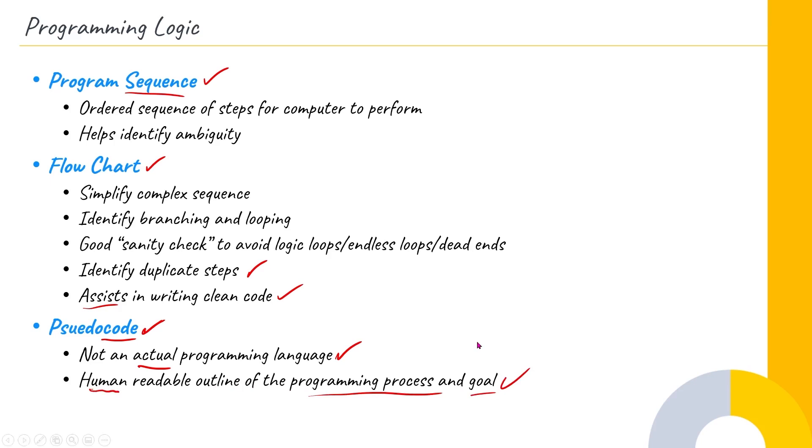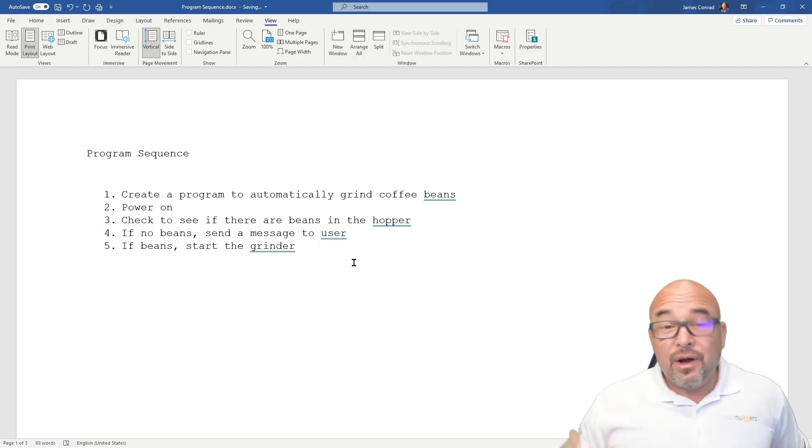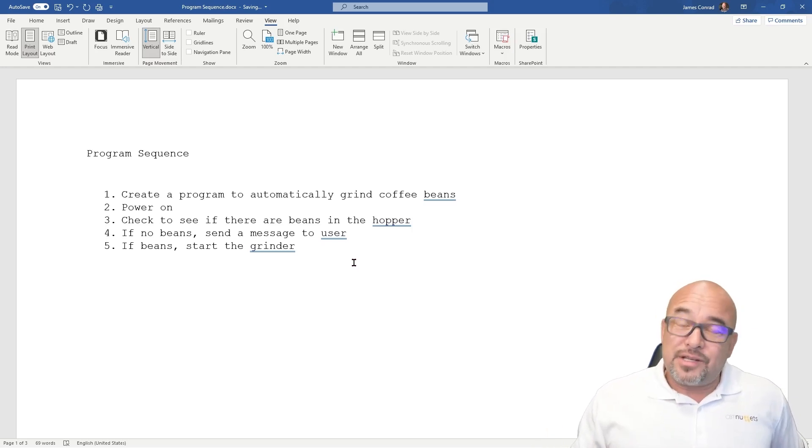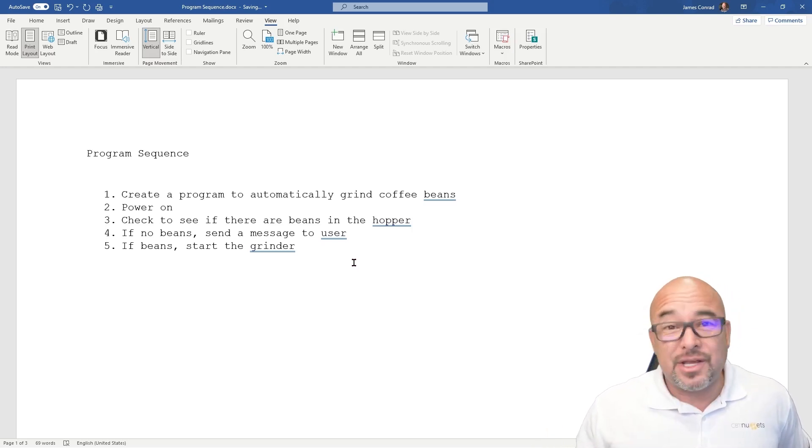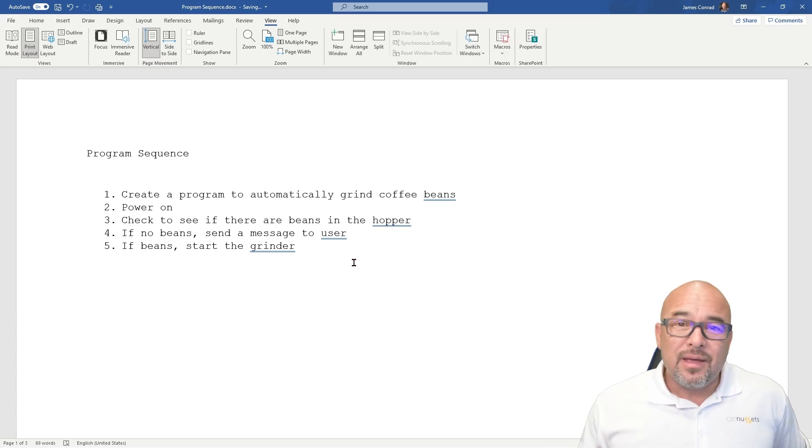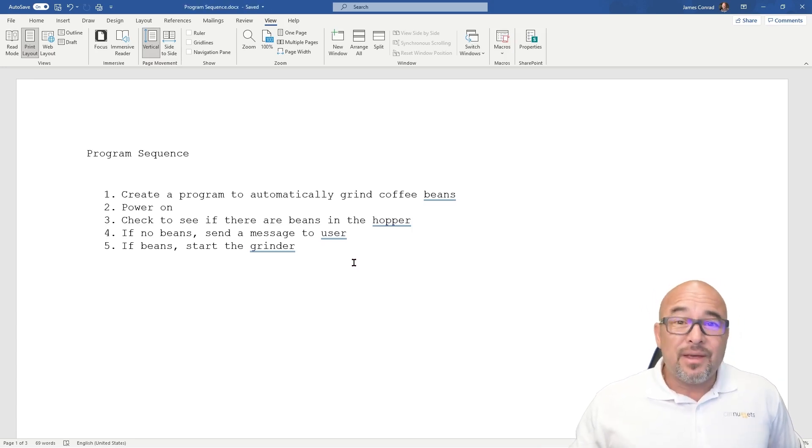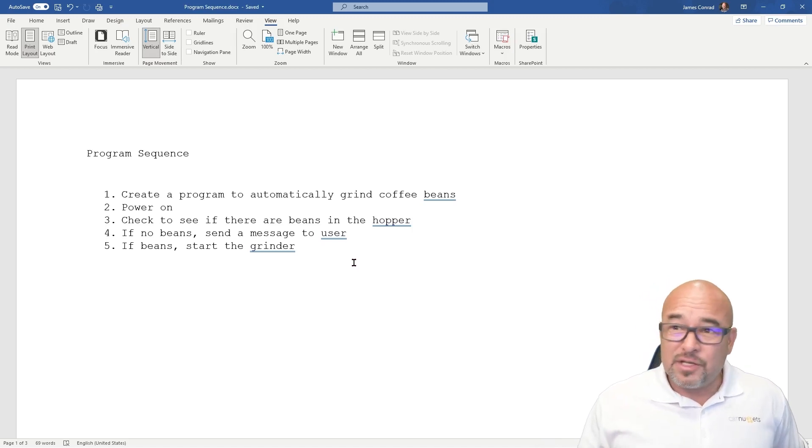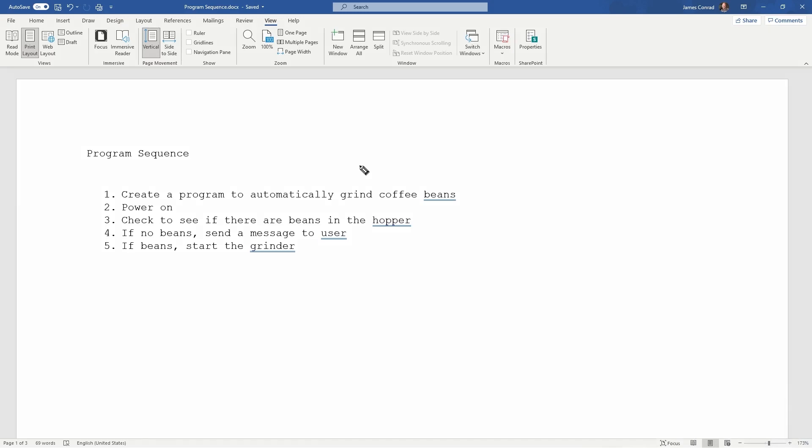I'm actually going to show you this. So let's take a look at how all this might look. Here I want to have a coffee maker, and I want to program it so that it can detect if there are coffee beans in the hopper. And if there are coffee beans in the hopper, I want it to start the grinder. If there are not coffee beans in the hopper, I want it to display some kind of a message to the user so that they know they need to add those beans. There's no real right answer. You might come up with the same concept and write yours totally different than mine.